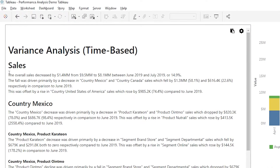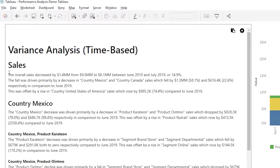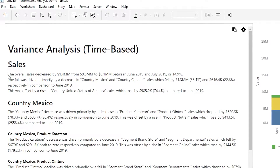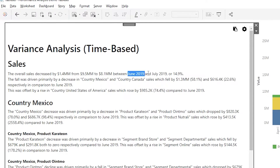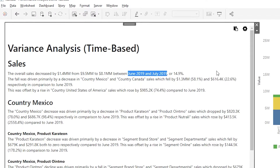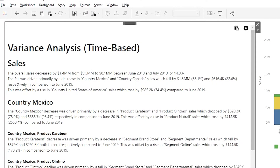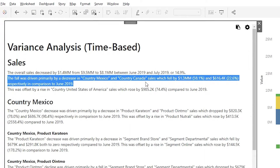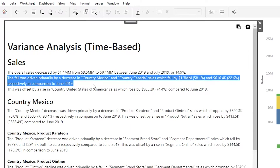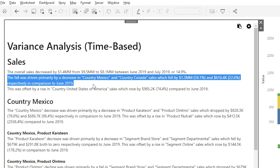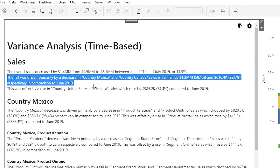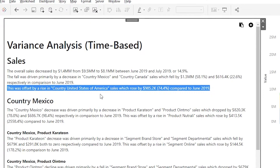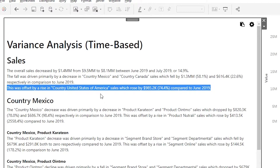Let's break down the first section of the narrative. The overall sales paragraph starts with a fact statement that details the variance for the given time period, which in this case is month over month. ARIA's NLG Studio takes things a step further by detailing the reason for the variance, which was due to declining sales in Mexico and Canada. Any significant offsets are also reported on — our decline in overall sales was partially offset by an increase in sales in the United States.